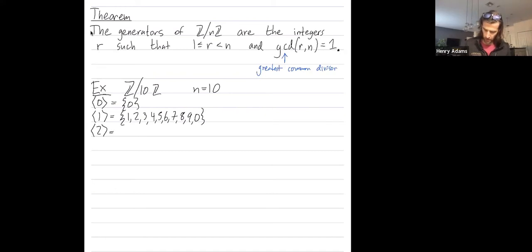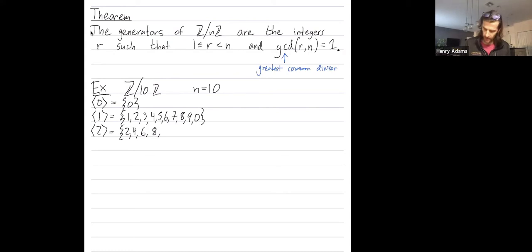Cyclic subgroup generated by 2: I start with 2, add 2 to itself to get 4, add 2 to get 6, add 2 to get 8, add 2 to get 10, which is 0 mod 10.